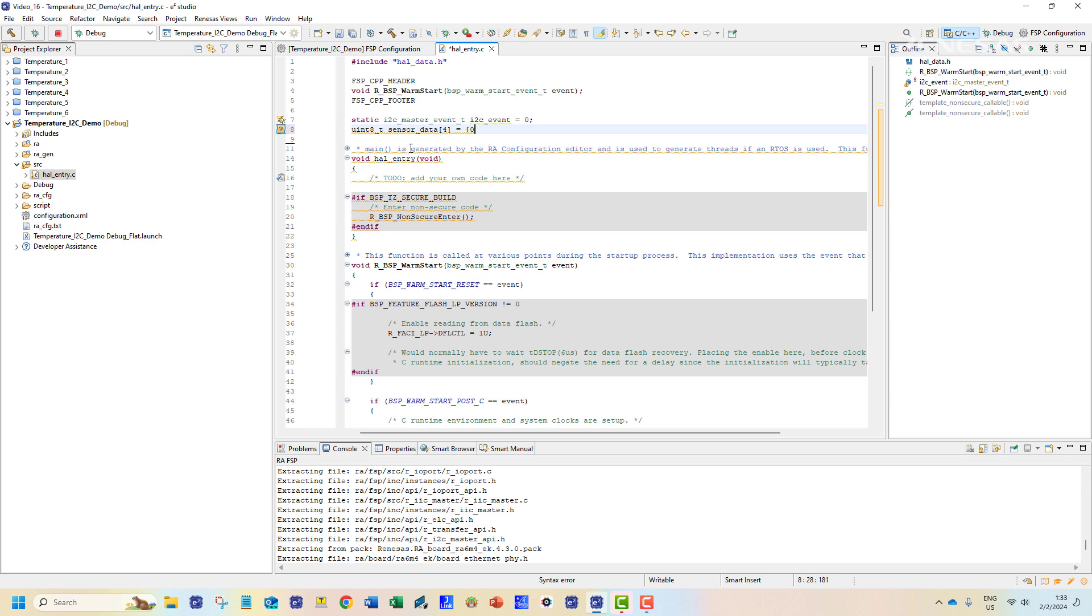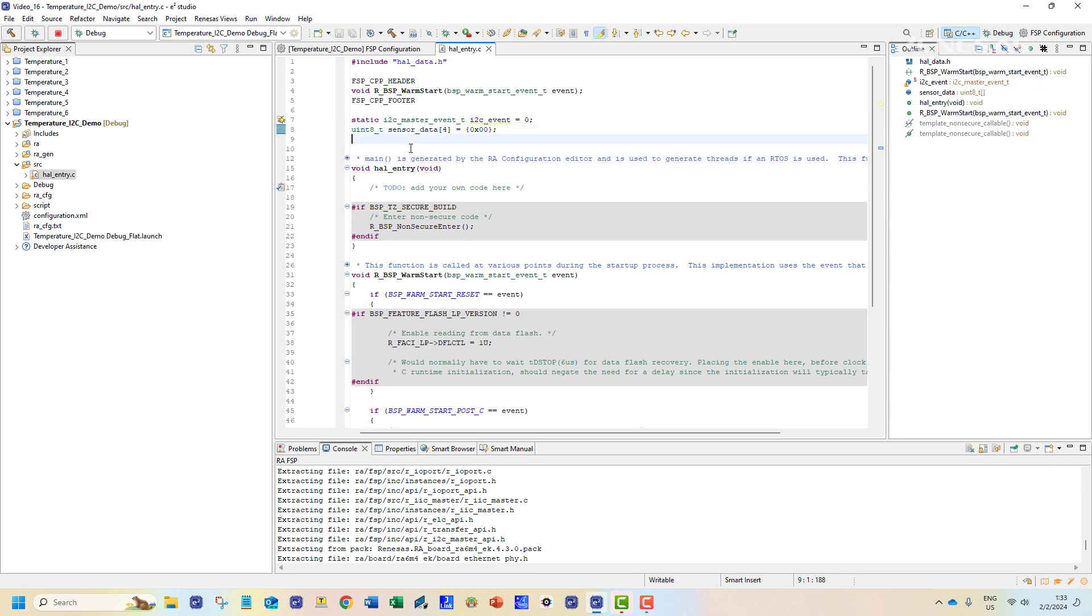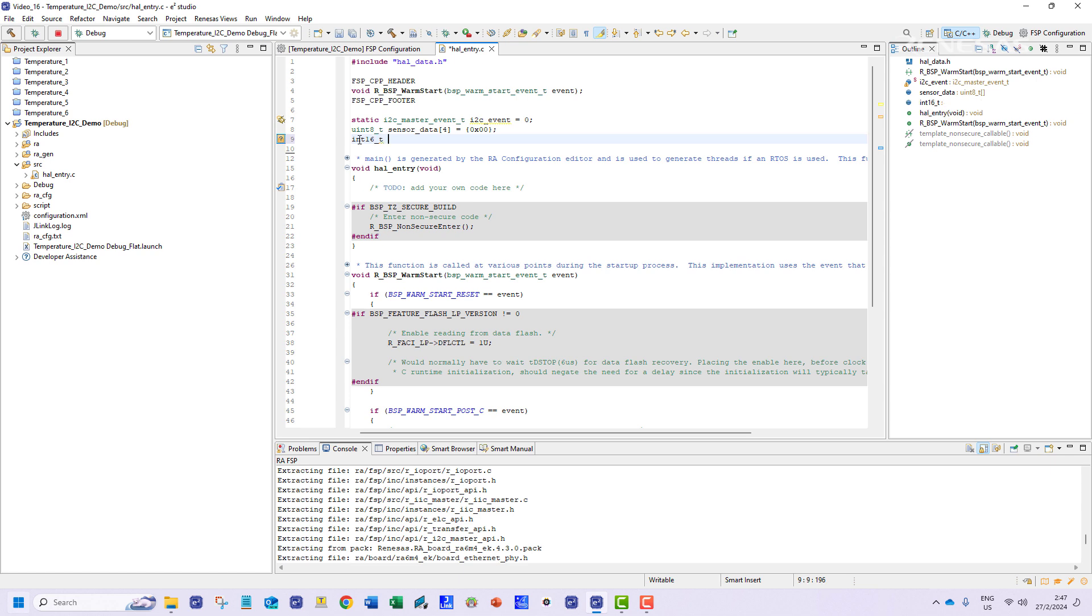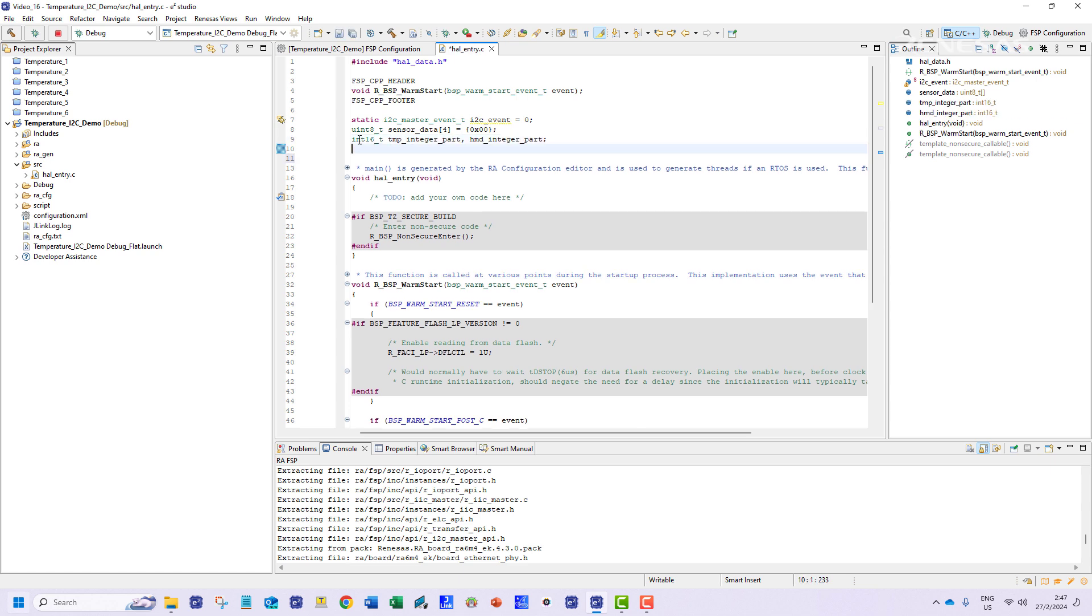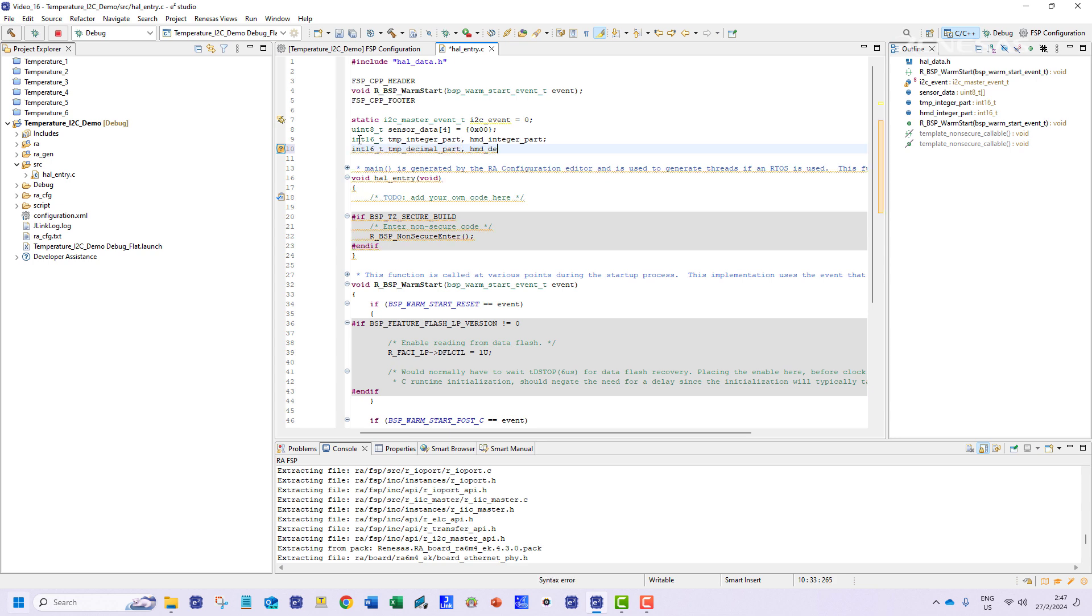This variable will hold the data received from the sensor module.